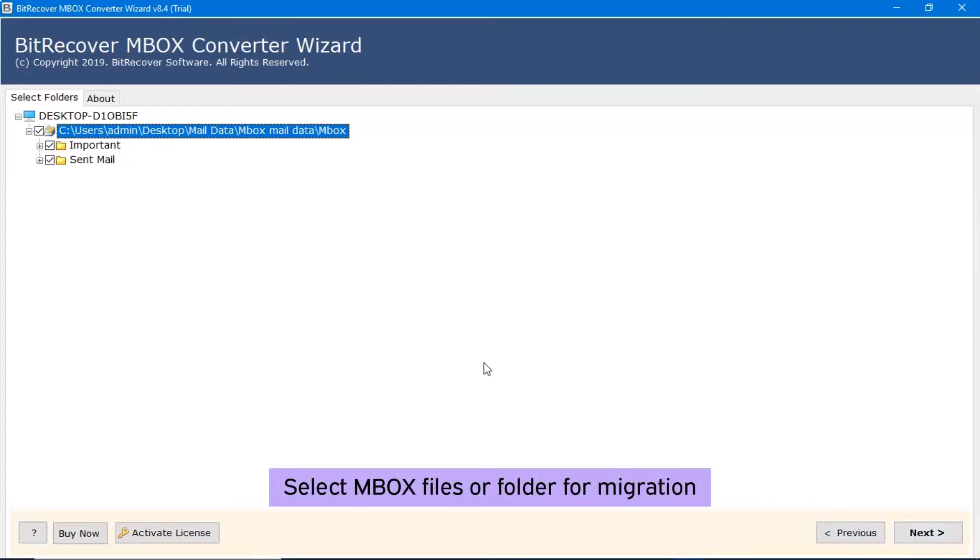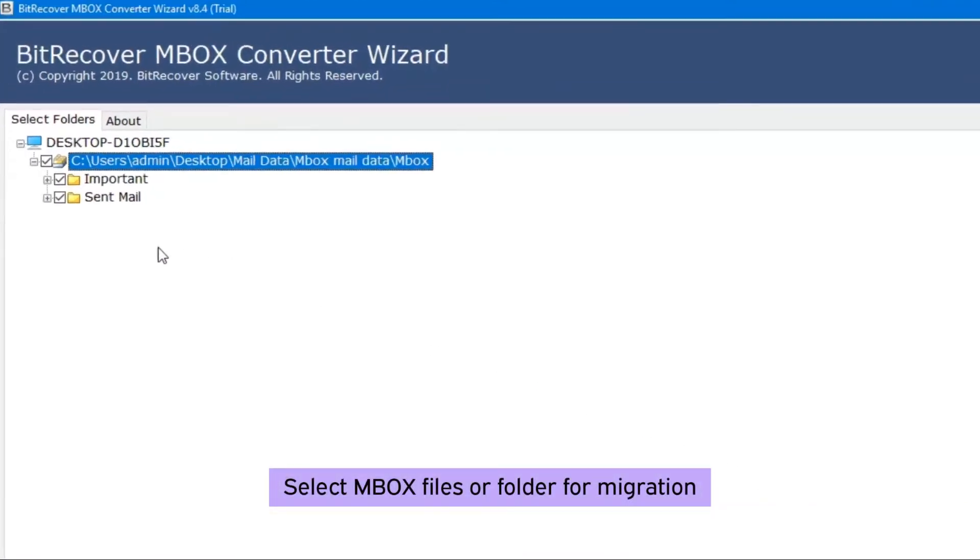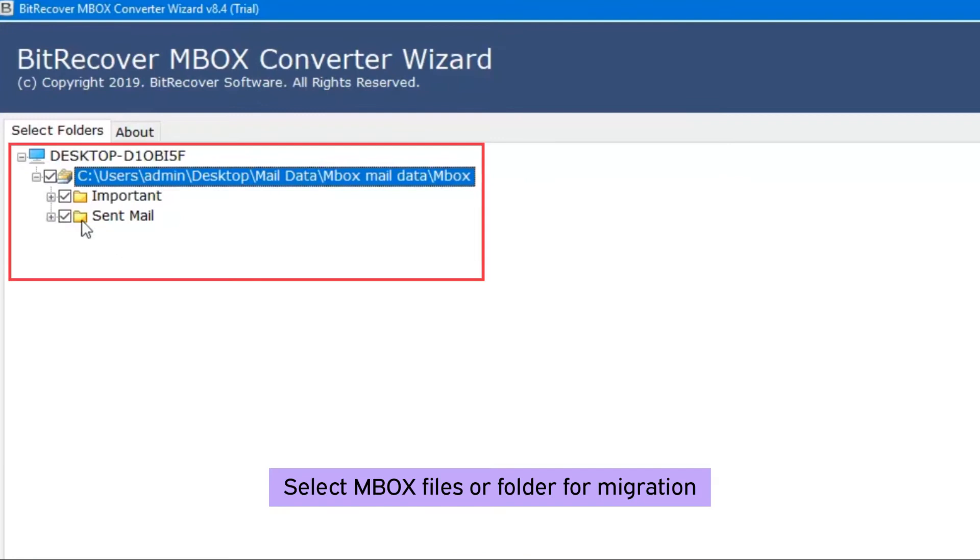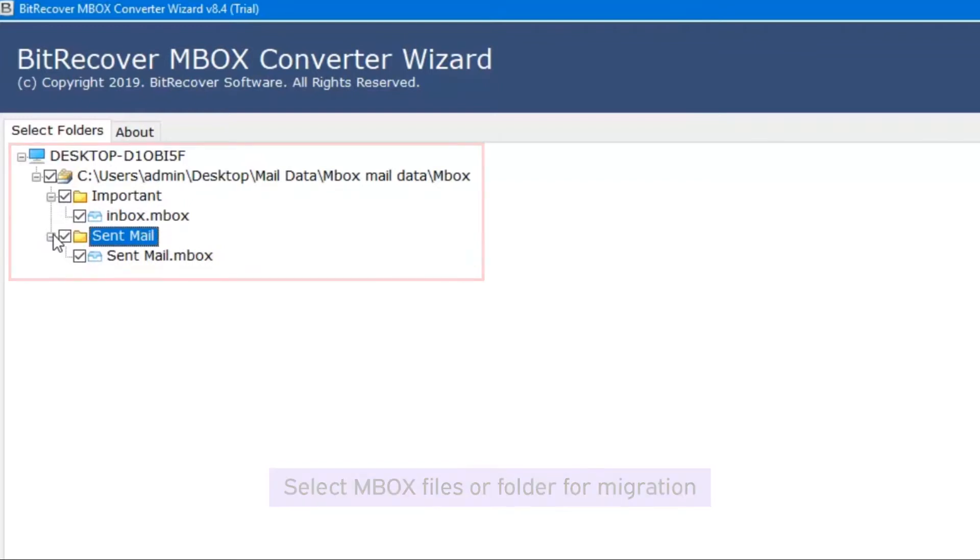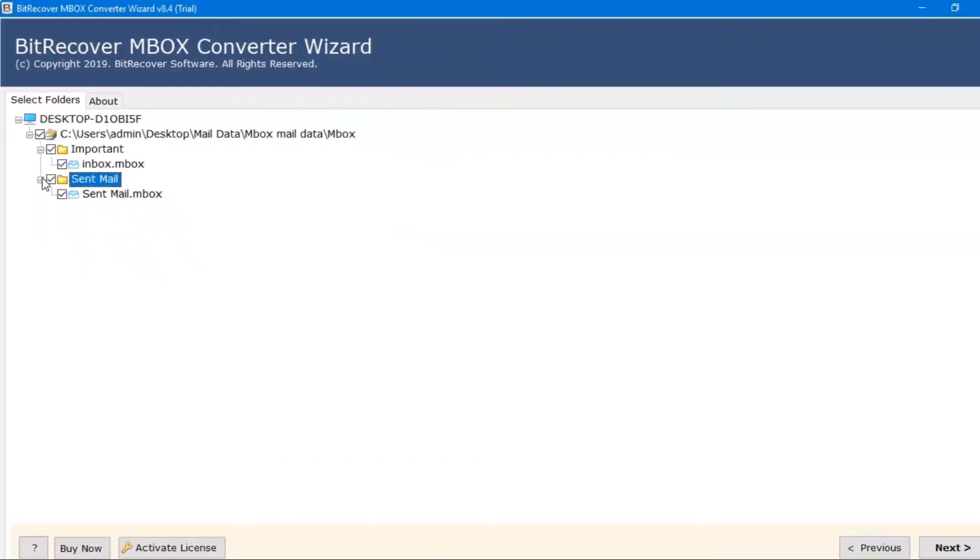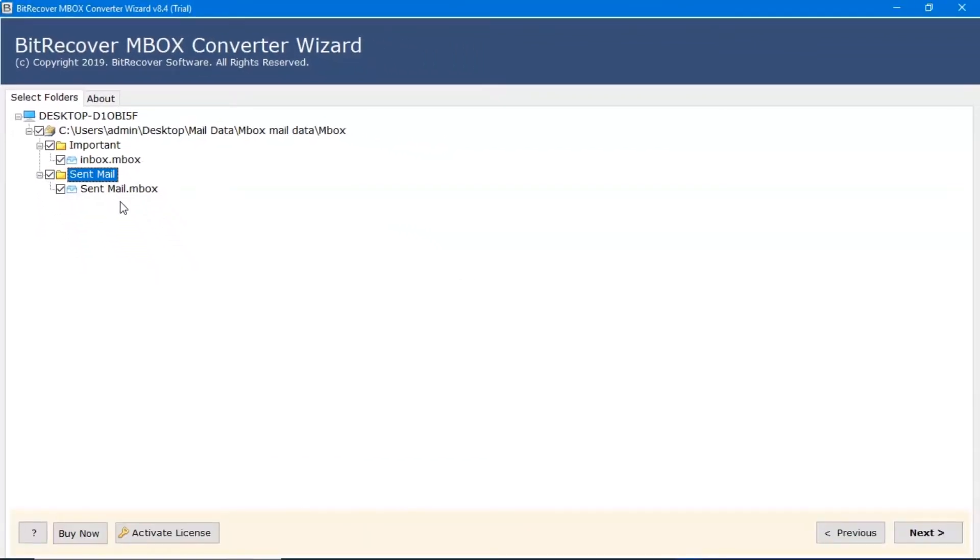Here you can see the folder hierarchy of selected MBOX files or folders. Now, click on the checkbox button to select the required MBOX folders. Click on next button.